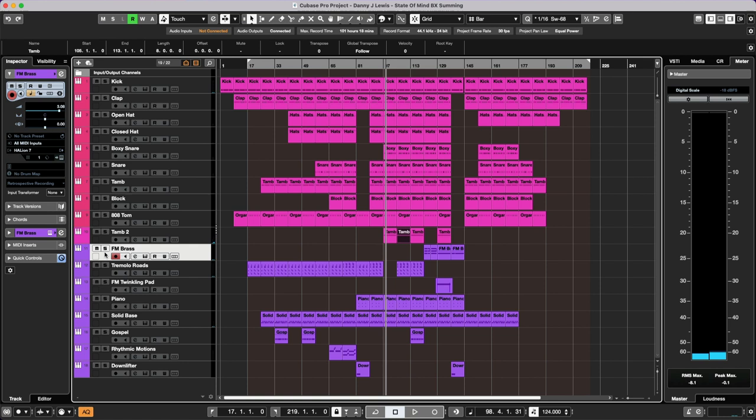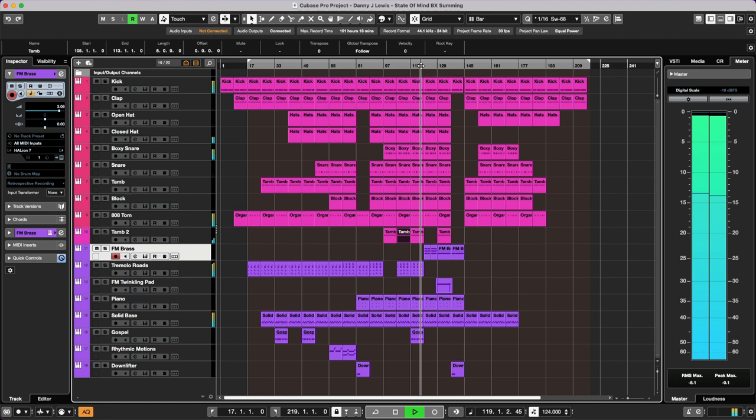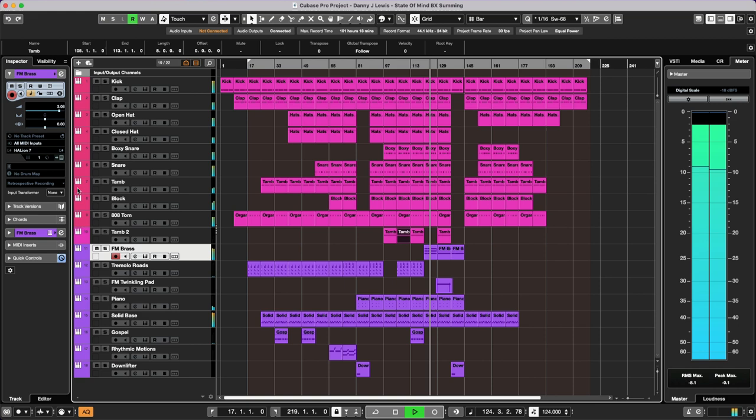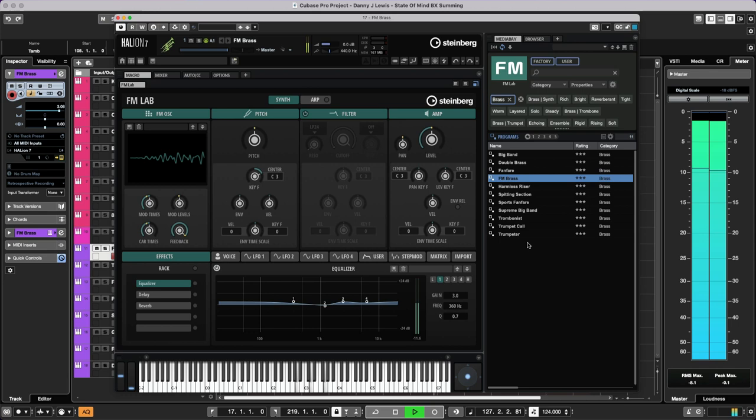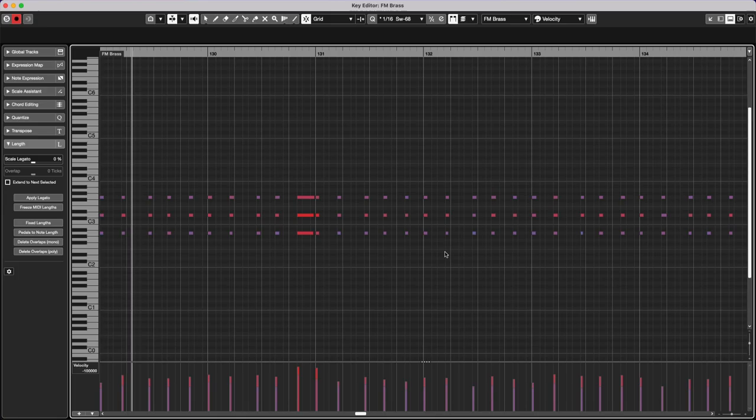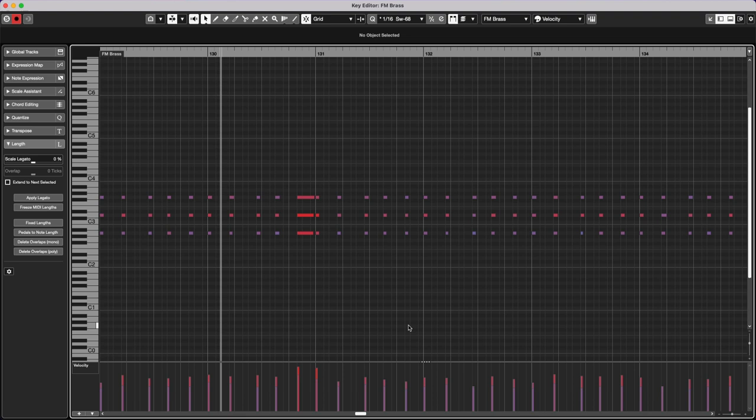Let's come on to some more of these really fantastic sounding Halion 7 instruments. So let me just start over here. This is such a wicked patch. It really reminds me actually of things like Robert Owens, I'll Be Your Friend, you know, one of those classic 90s jams. This is a preset called FM Brass.